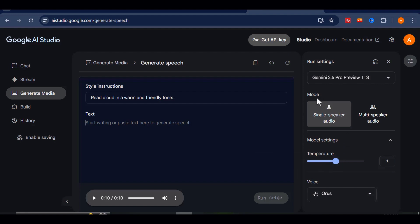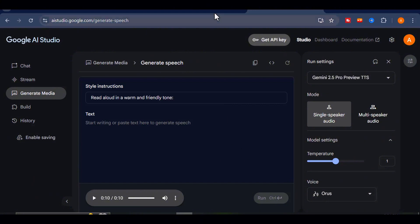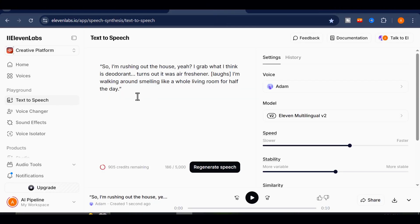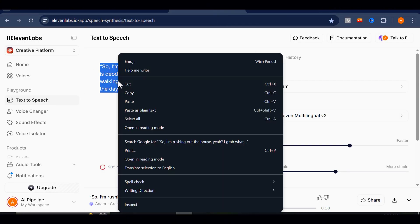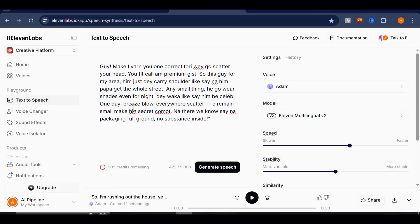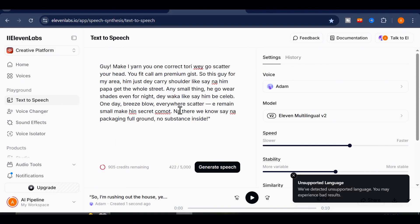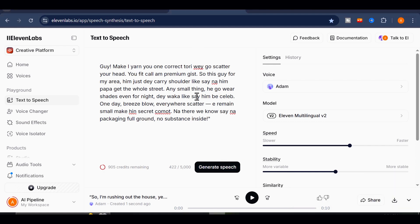But first, let's see how 11labs handles it. I've already copied the pidgin script. I'll paste it into 11labs, select a random voice, and click on Generate. A few seconds later.